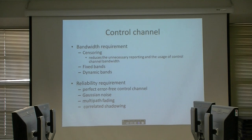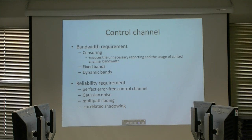In reliability requirements, some papers assume that the control channel is ideal.